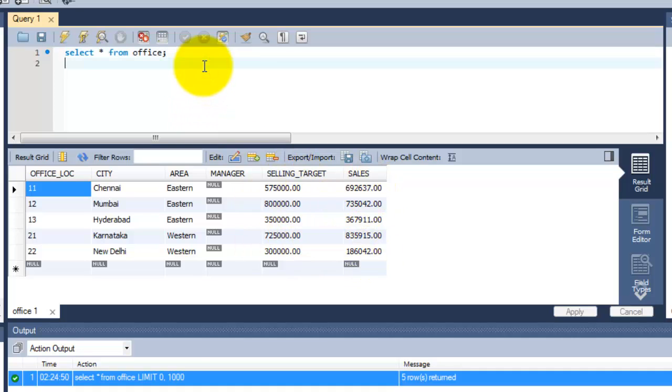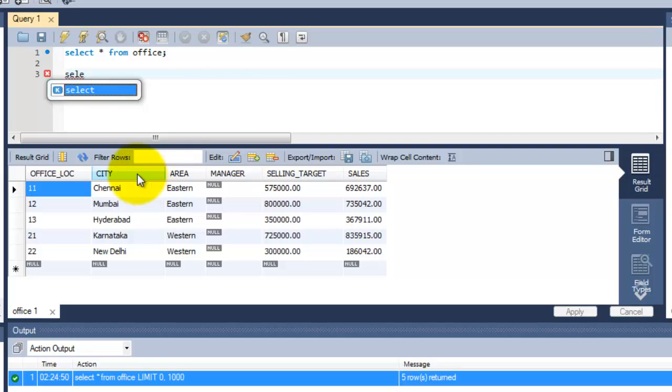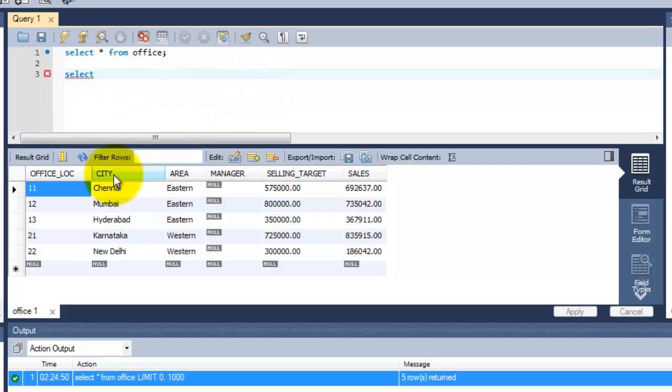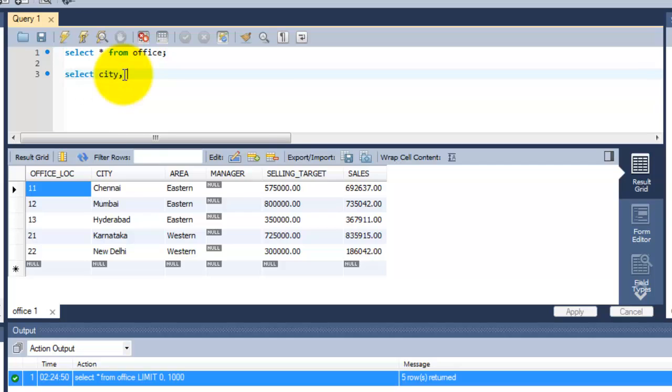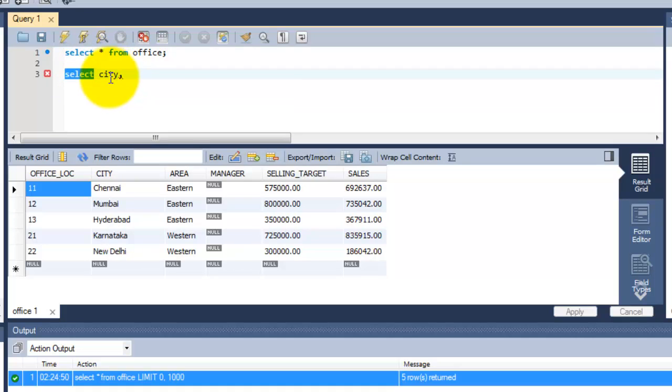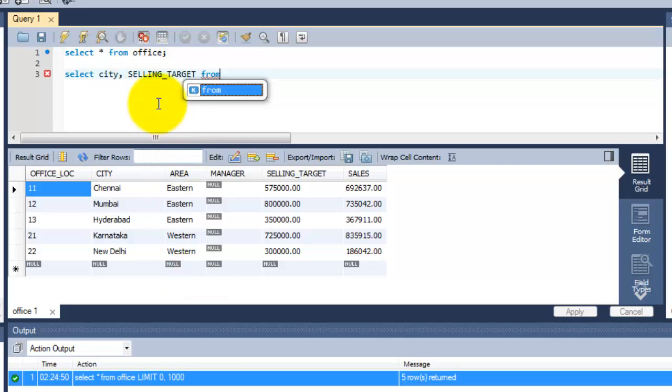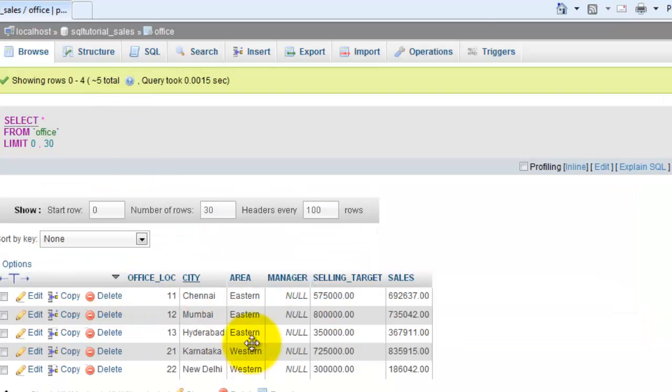I am going to start with another simple query. I am going to just fetch the two columns like city and the selling target. What I need to do is SELECT this column name: city, comma. For every column name you need to put comma. This is a predefined keyword. SELECT column name, then another column name, selling_target. It shows just enter FROM, from each table, this table. From this table I am going to retrieve the data.